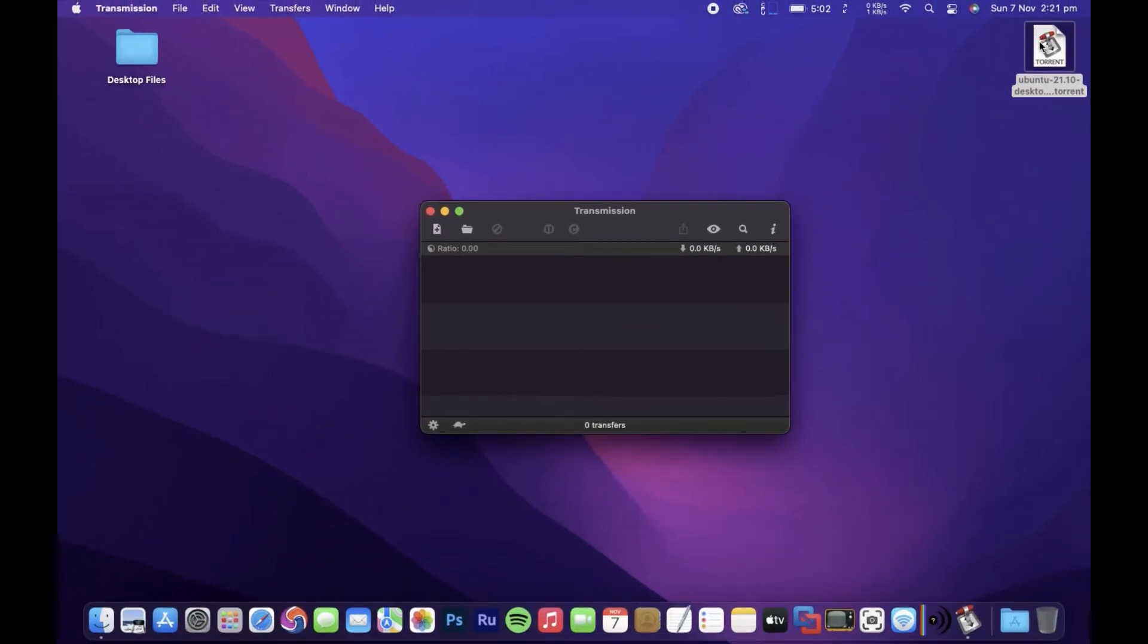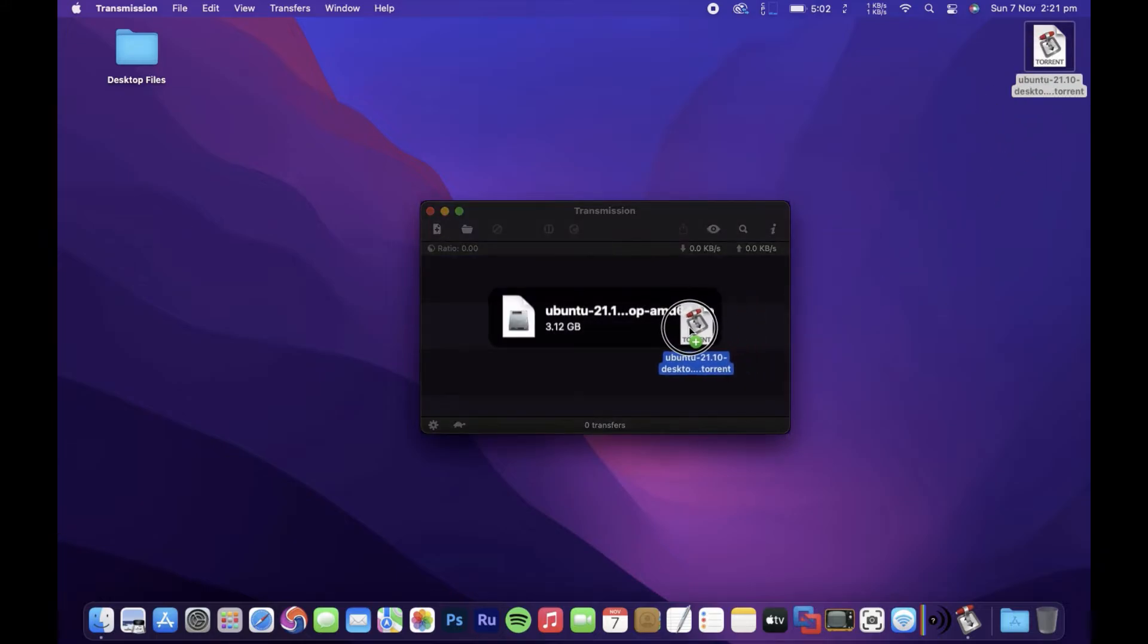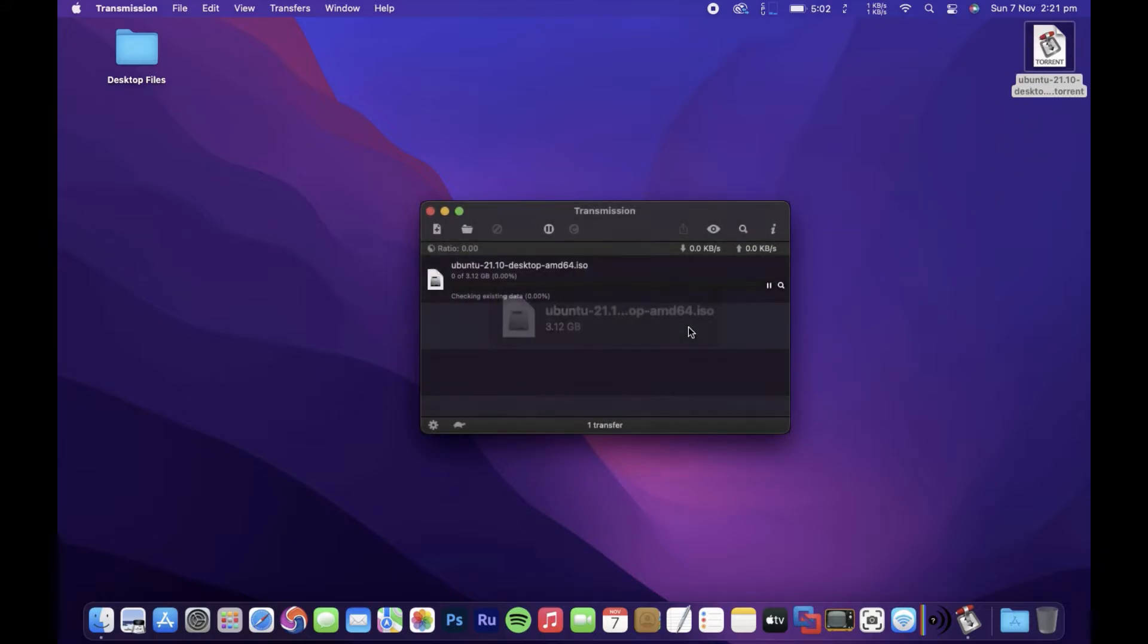And then when you drop your torrent on, you'll find that it'll just start downloading straight away with no more annoying pop-up window.